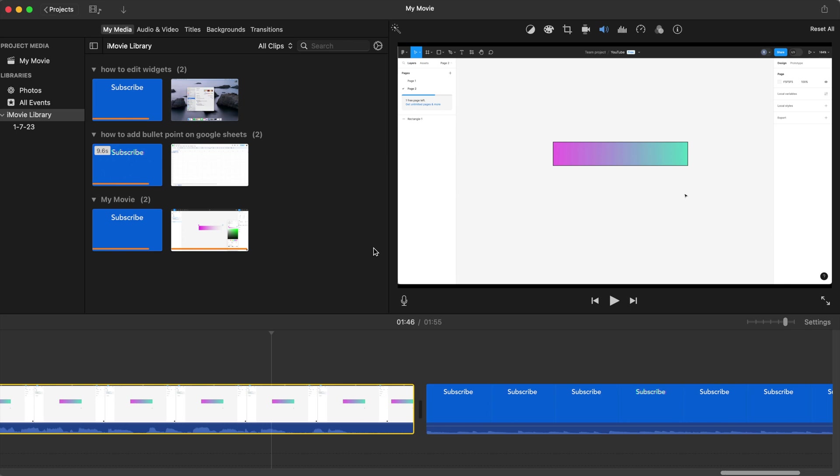Hey everyone, in this video I'll be showing you how to turn the audio on your iMovie clip up or down.